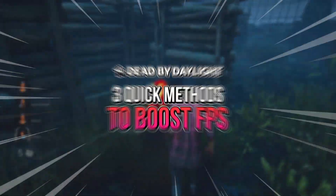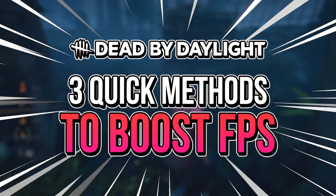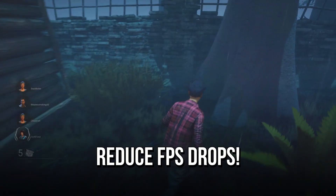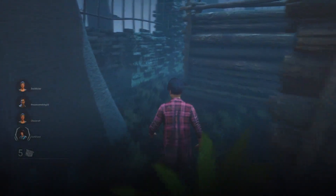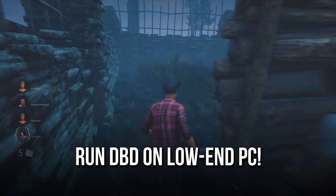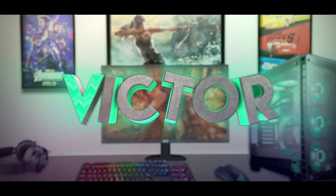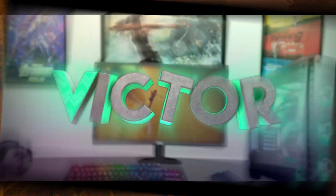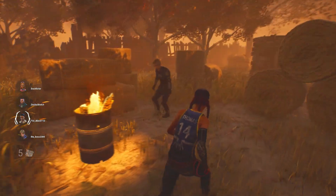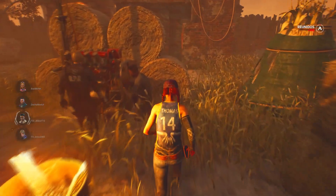In this video, you will learn three quick methods to get more FPS, reduce FPS drops, and make Dead by Daylight run smoothly on your low-end PC. Hey, what's up? I'm Victor, and welcome to another video of this channel.